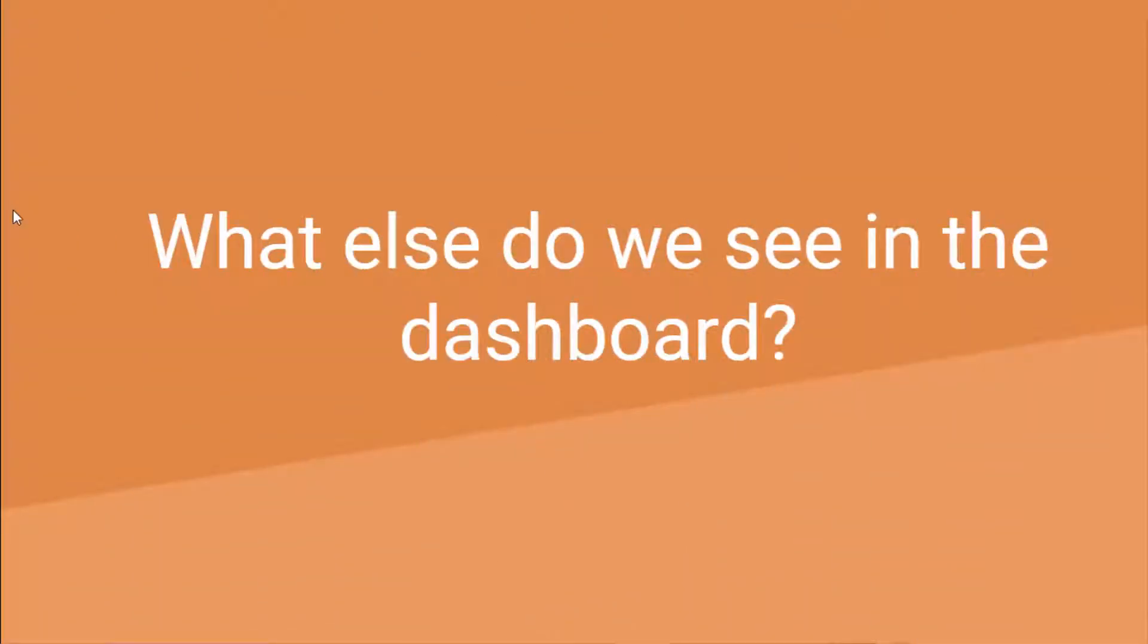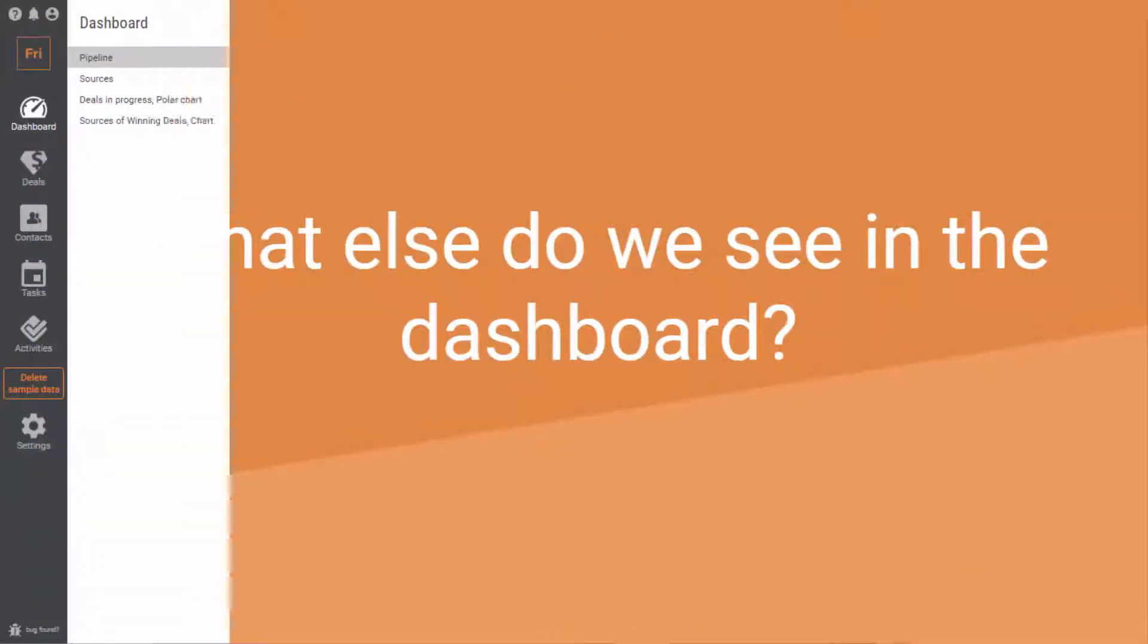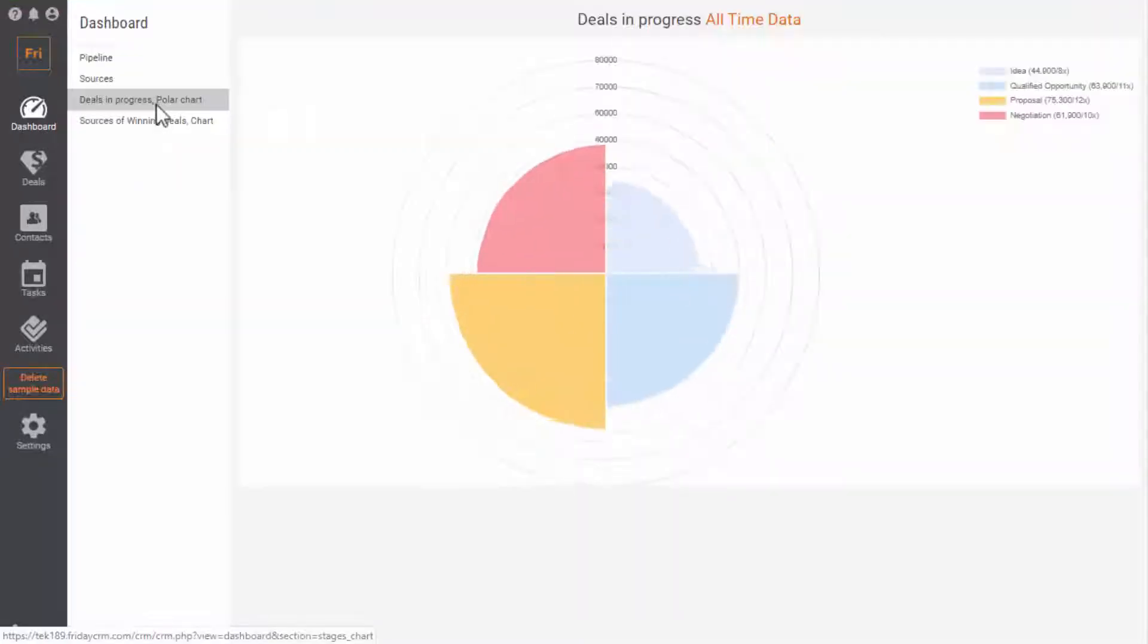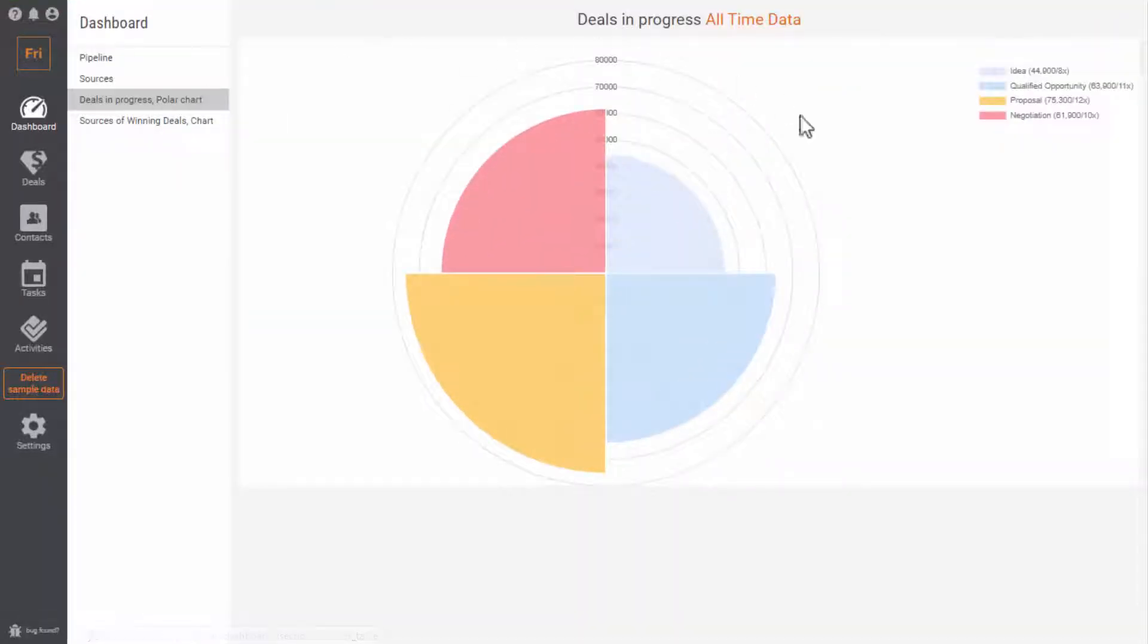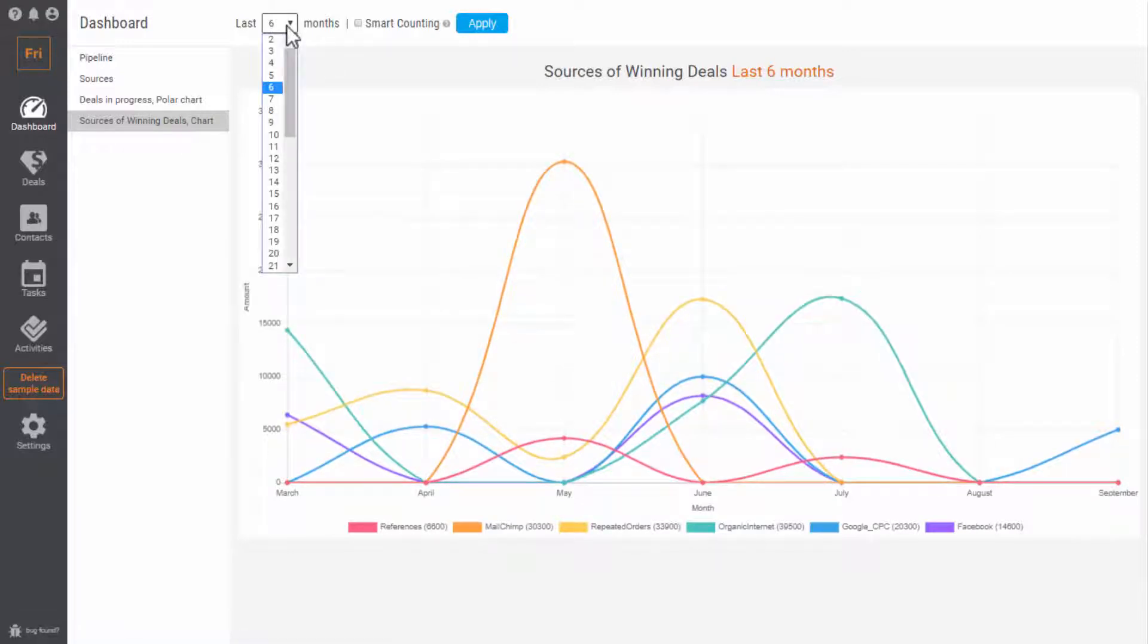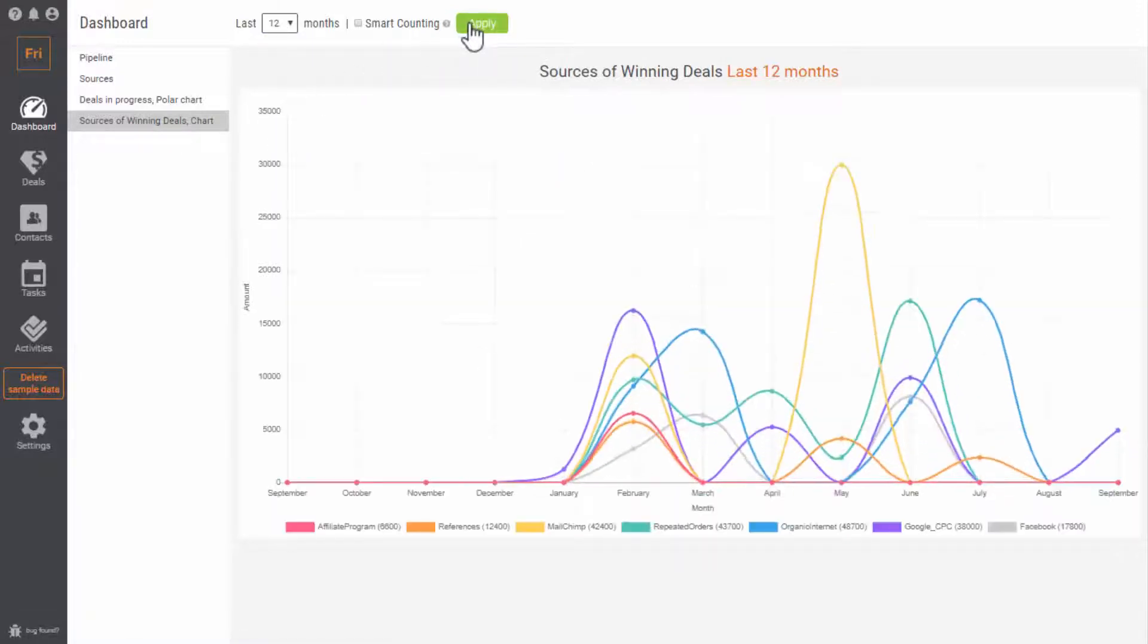What else do we see in the dashboard? The chart of all deals at every stage during the whole time and the chart of the sources that has brought the successful deals.